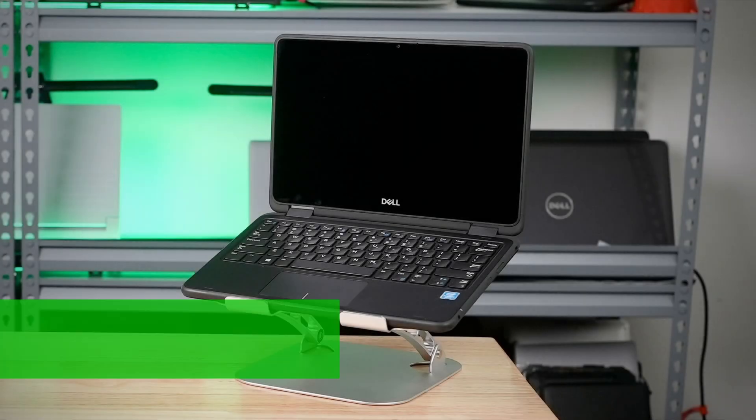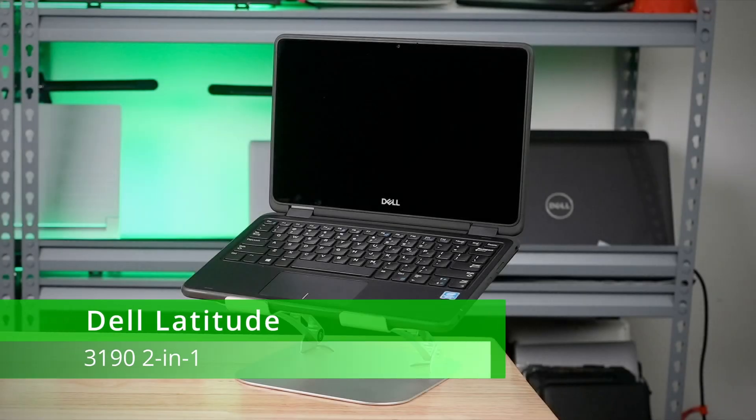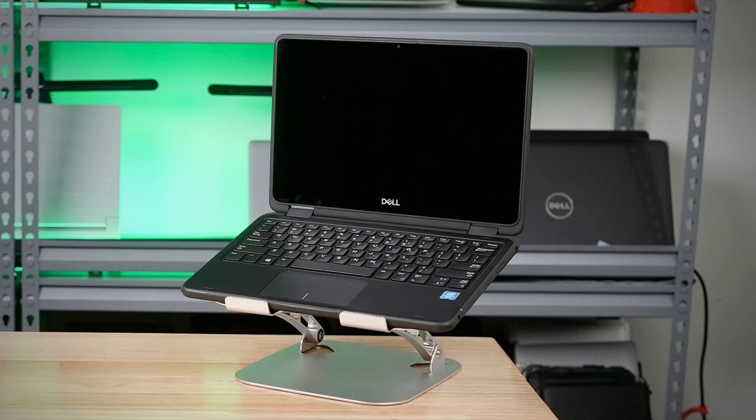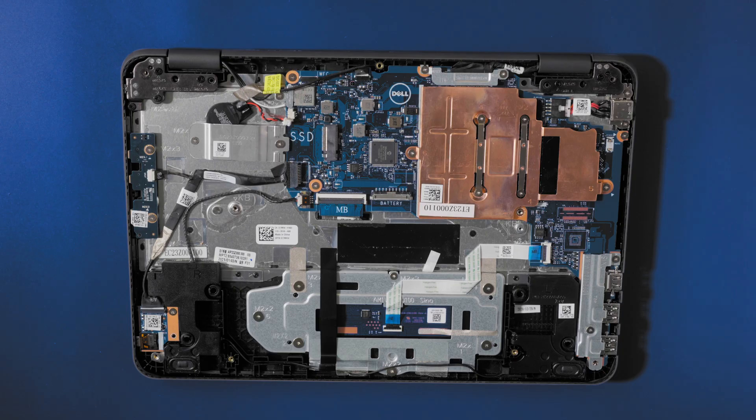In the last video, we removed the base cover and battery. Now we remove the keyboard, the solid-state drive, and the power switch board.